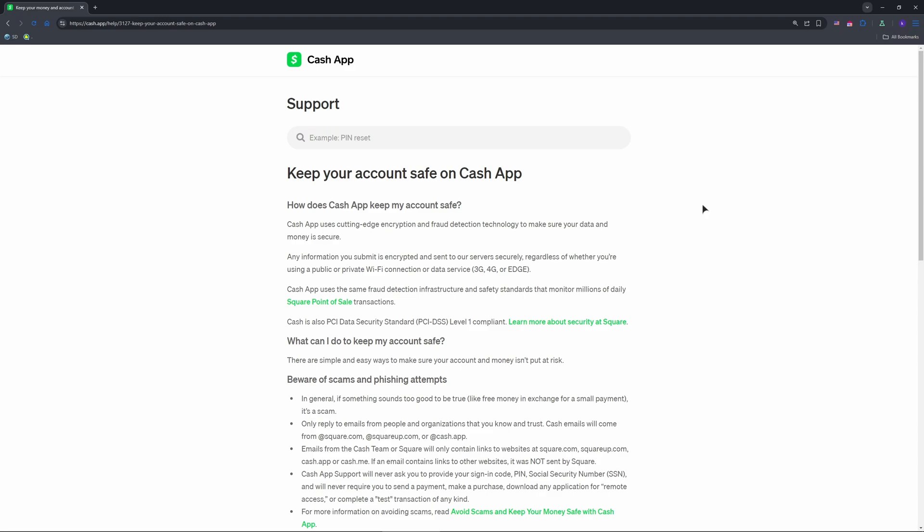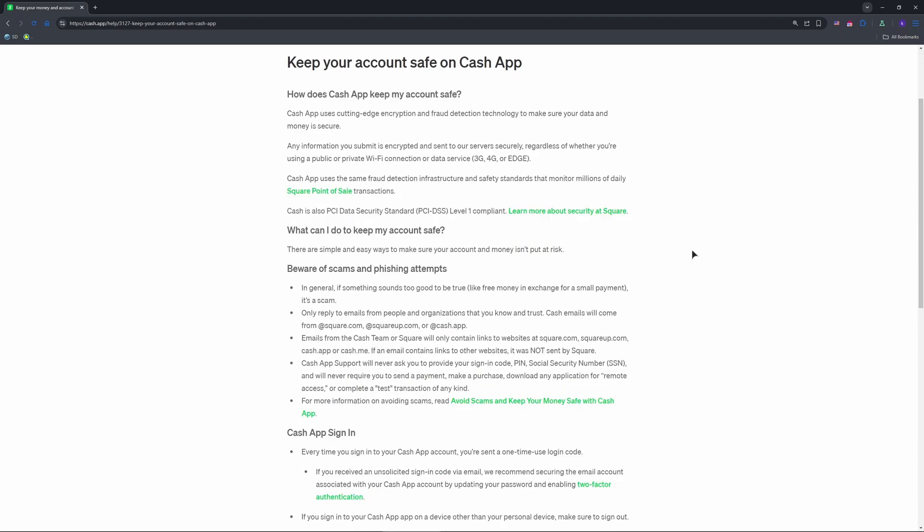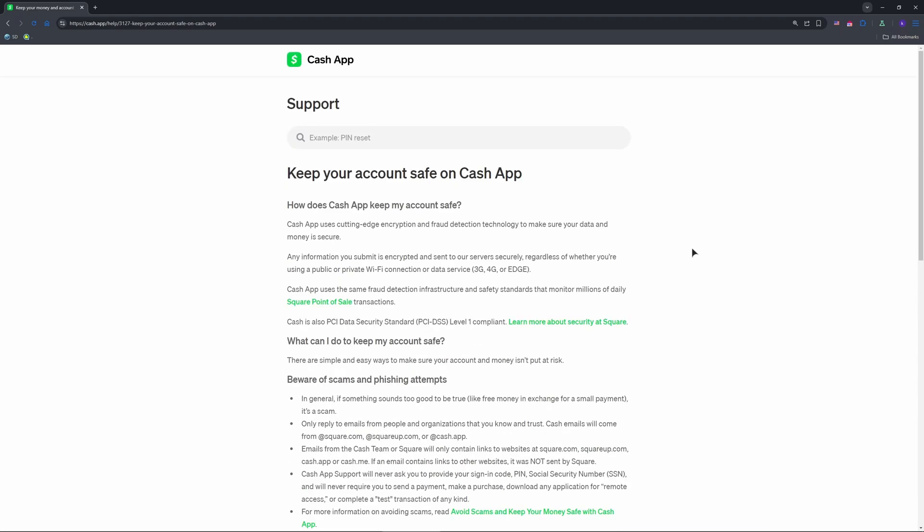Step two: ditch the security lock. In privacy and security, find security lock. It's on by default, requiring a pin, Touch ID, or Face ID for payments. Tap it, toggle it off, and confirm with your current pin. Boom, no more prompts when you send cash.